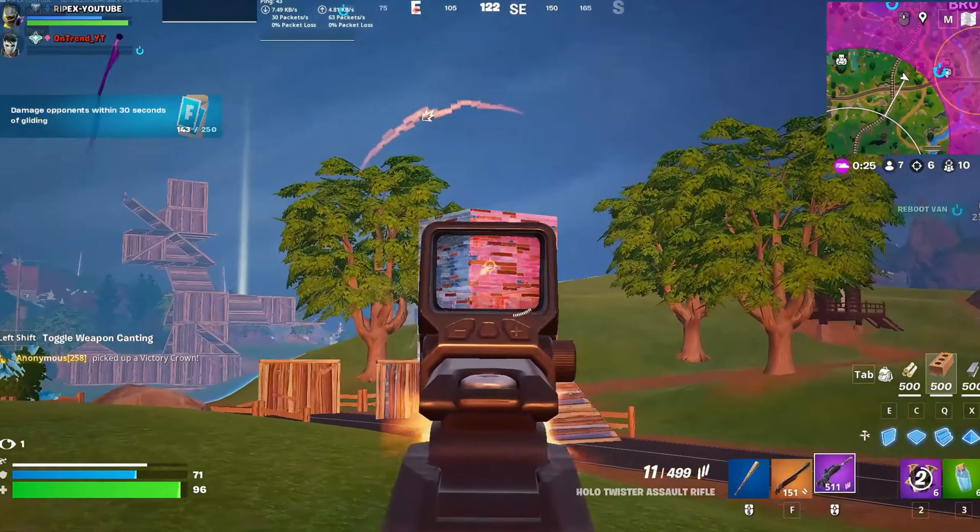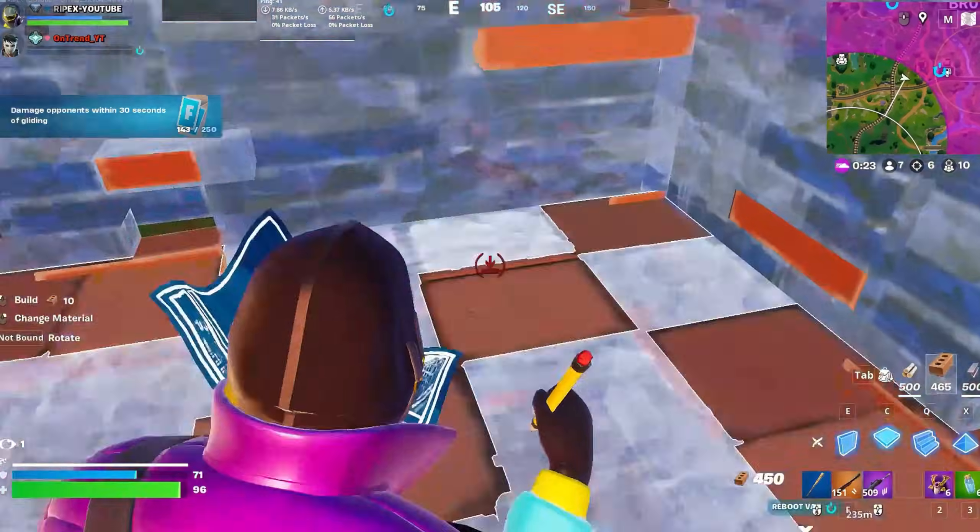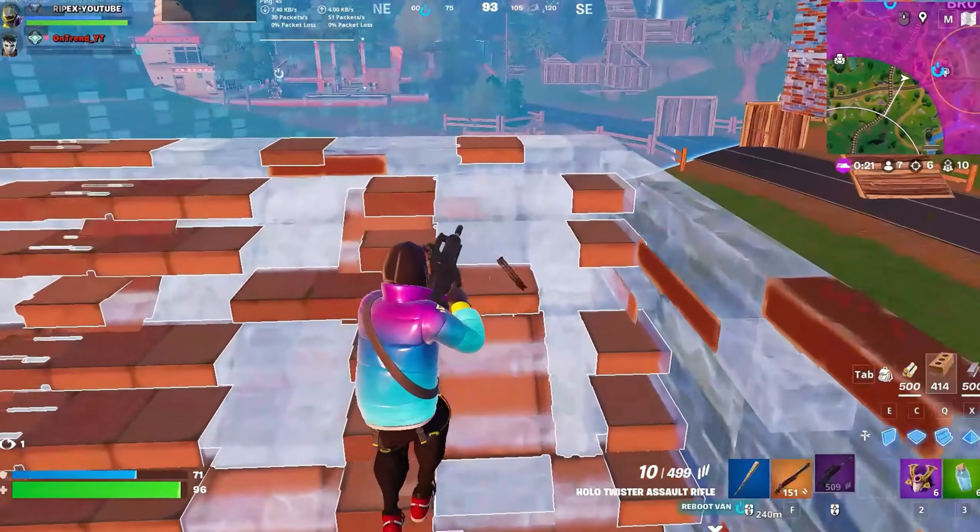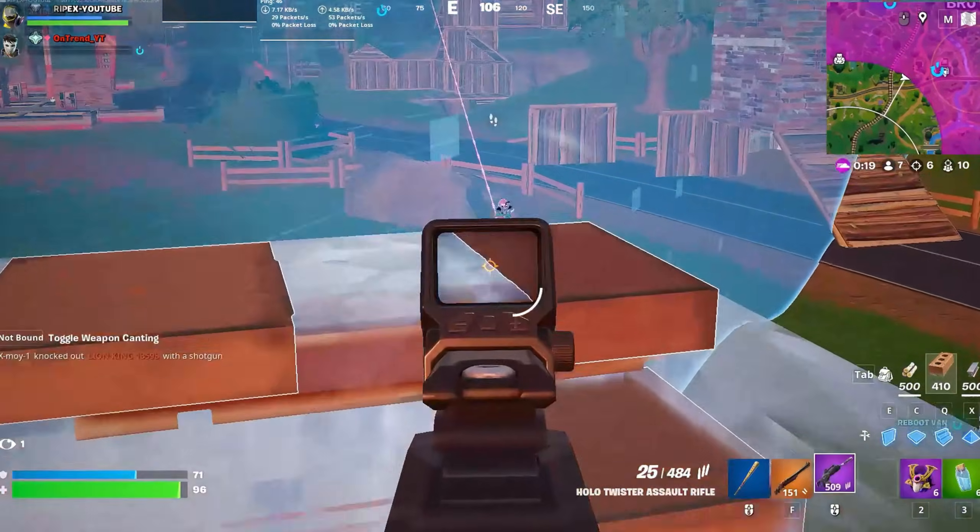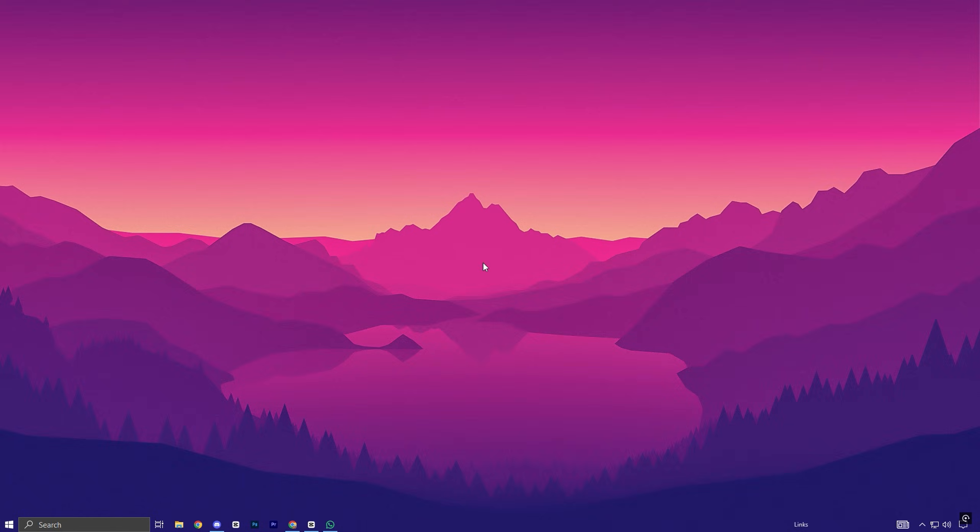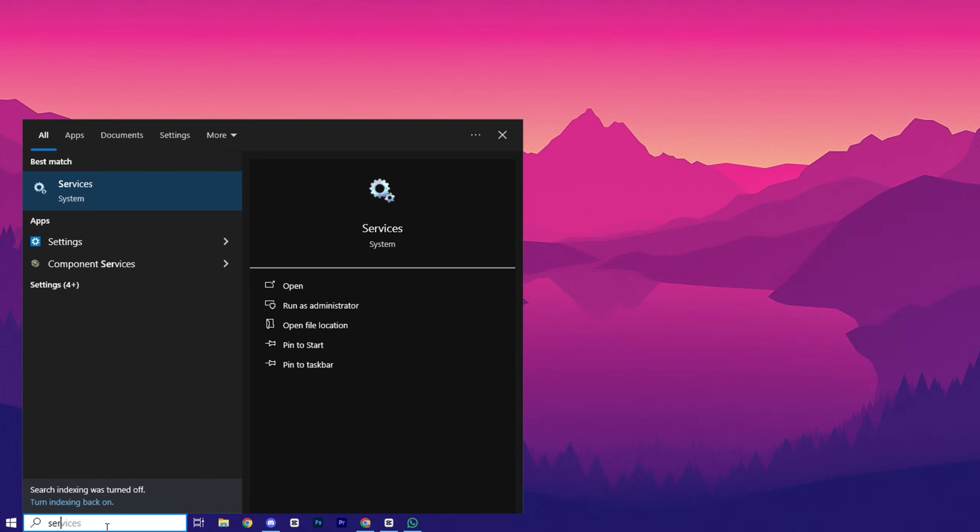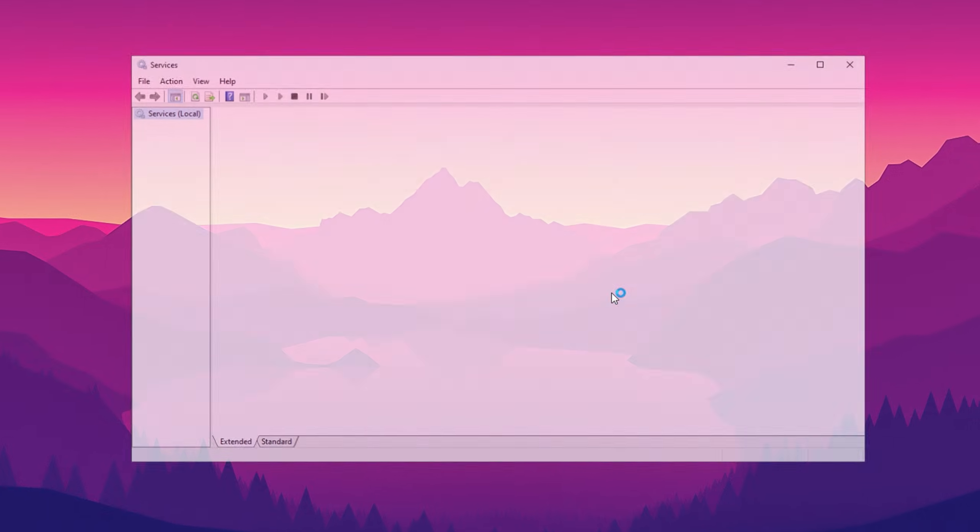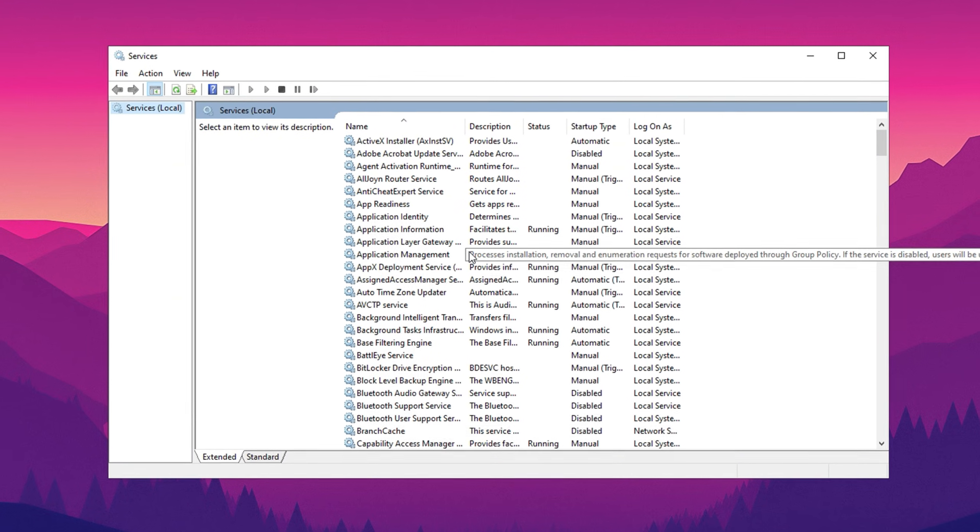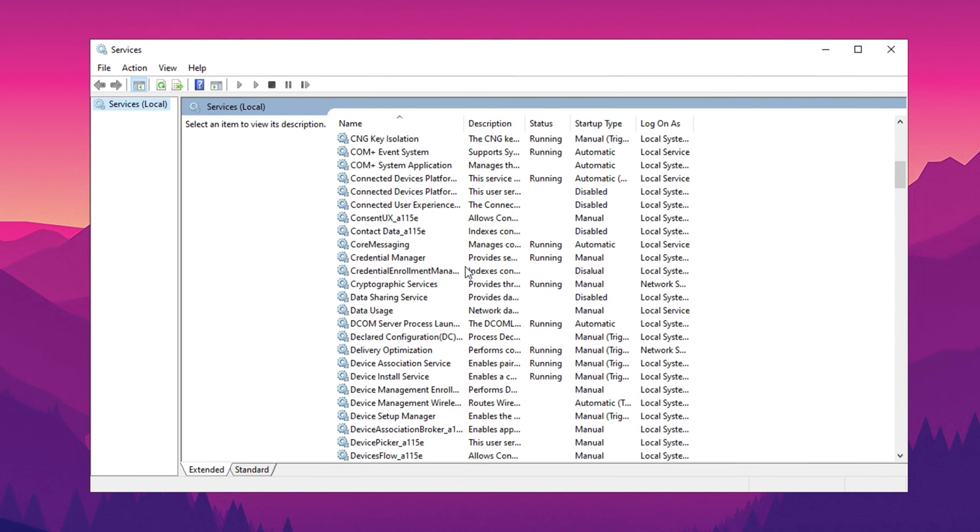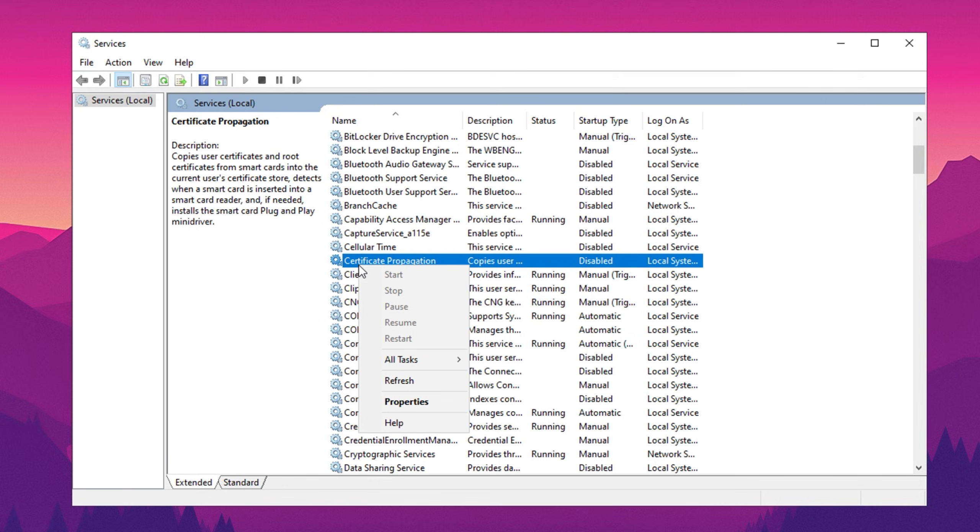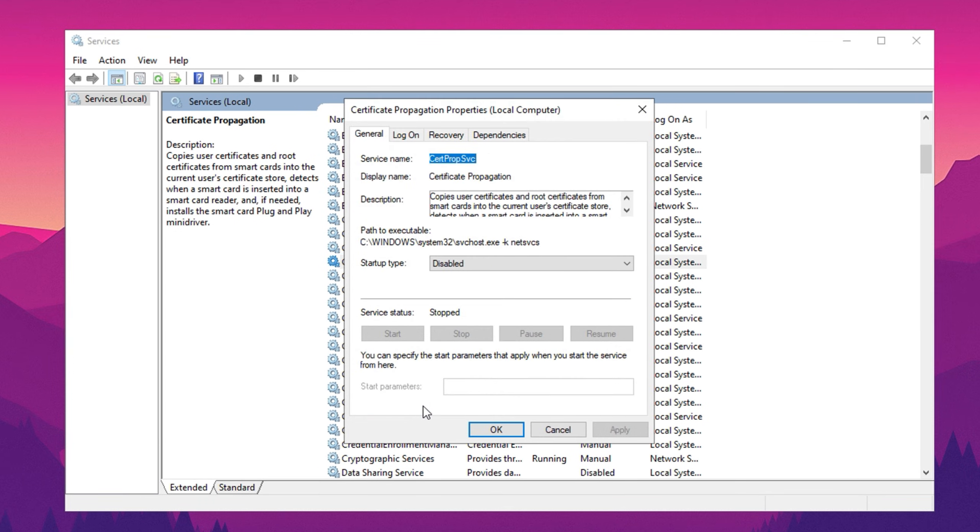Disabling unnecessary services can significantly improve your PC's performance by freeing up resources and reducing background processes. To get started, search for Services in the Windows search bar and open it. This will bring up a list of all the services running on your system. To disable a service, locate it in the list, right-click on it, and select Properties.